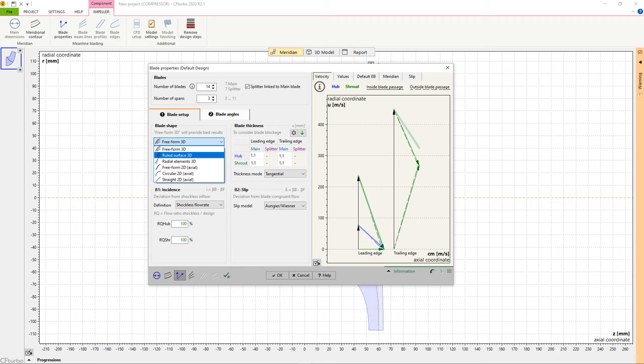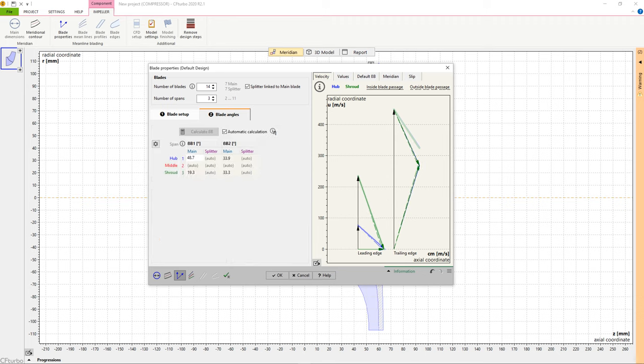Then we initially define blade thickness on leading and on trailing edges. With this and a slip factor correlation, we can calculate the blade angle on every span.